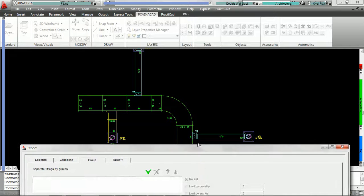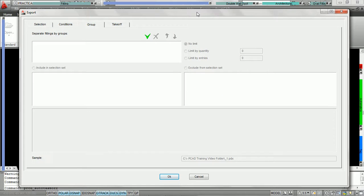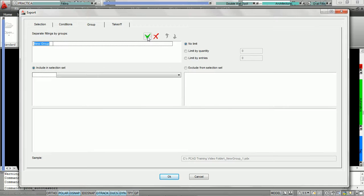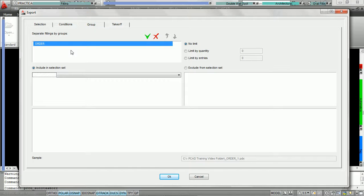So what we're going to do is bring our export window back up. We're underneath the group tab, and we're now going to create a group by clicking on the add icon, the green check. When we do that, Practicam is going to ask us to name a group. We're going to call this group 'order' and hit enter. Once we've named the group, Practicam is going to ask us what conditions the fittings have to meet in order to be part of the group order.